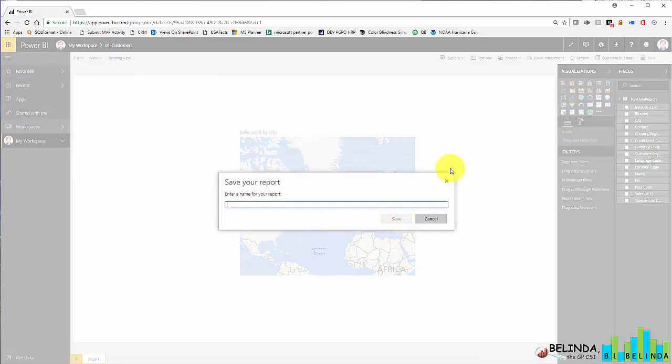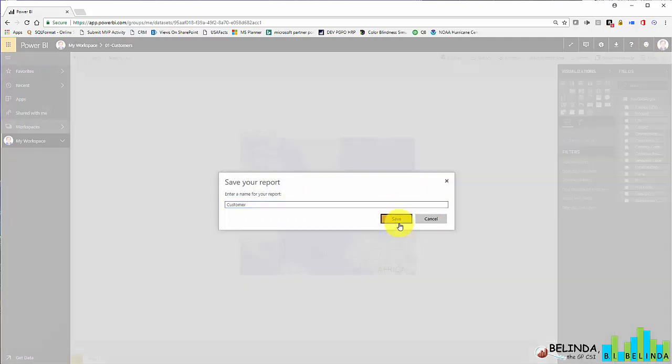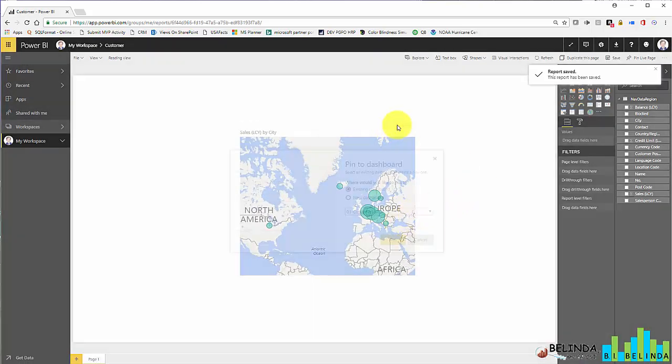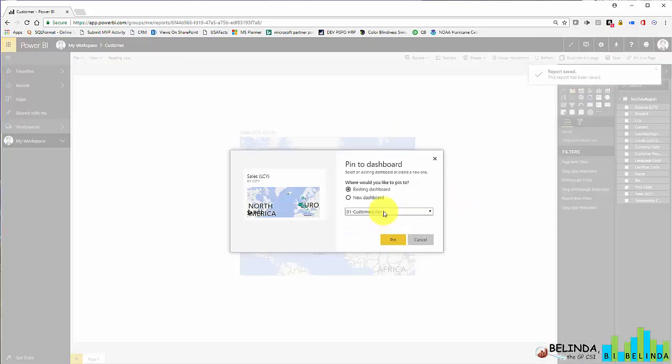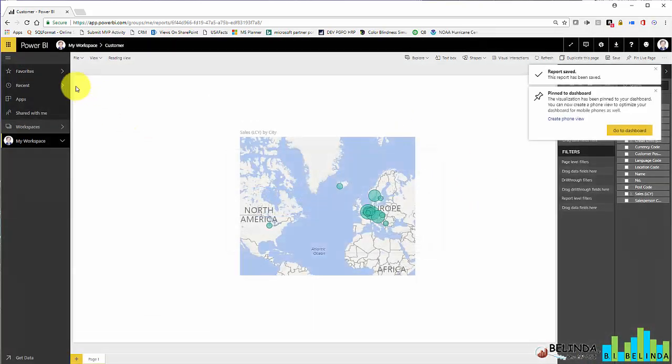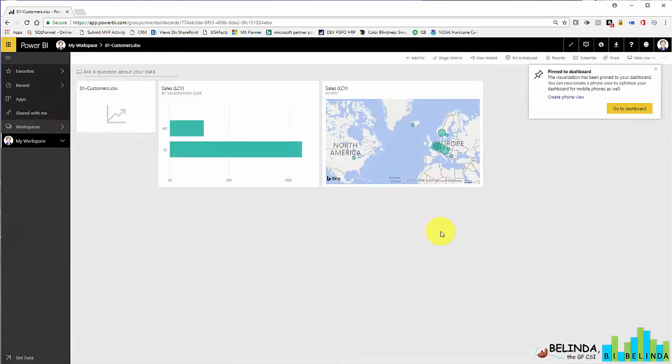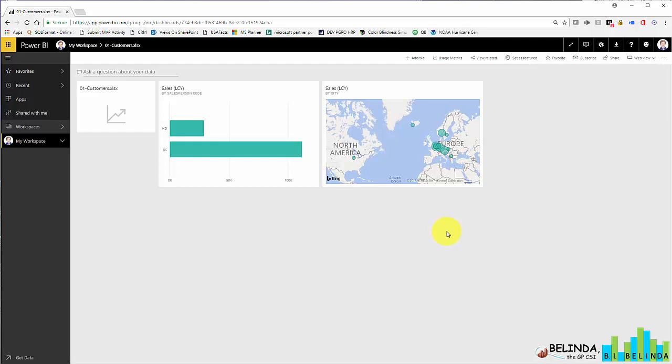Once done, I can click on save, enter the name for this report. And now I have a report. And I could choose to pin this to that same dashboard. So when I go back to my dashboards, I'm now building on top of it. That's how easy it is to import data from an Excel file.